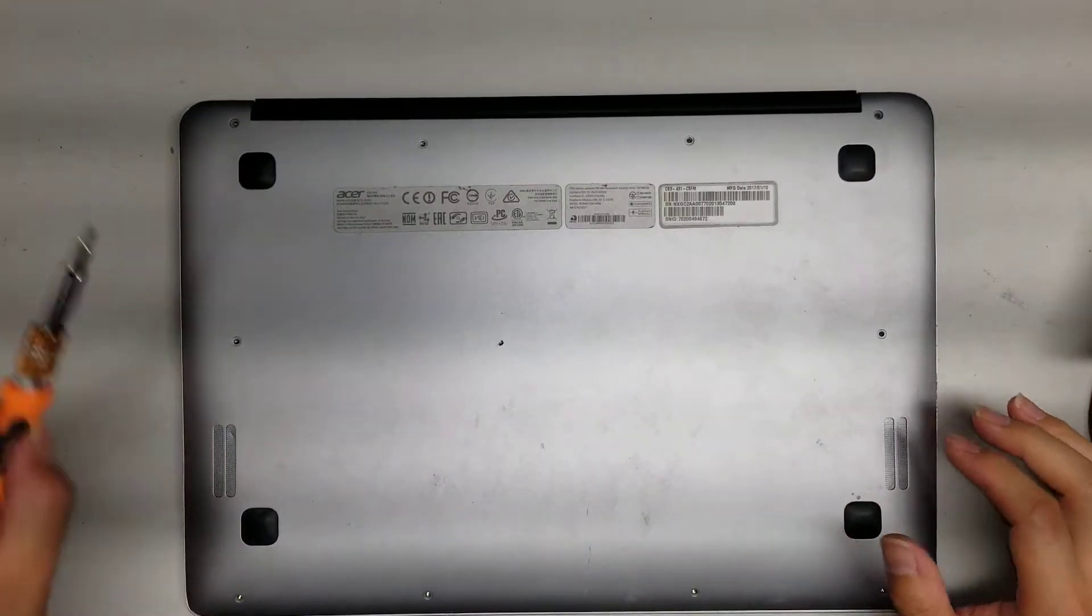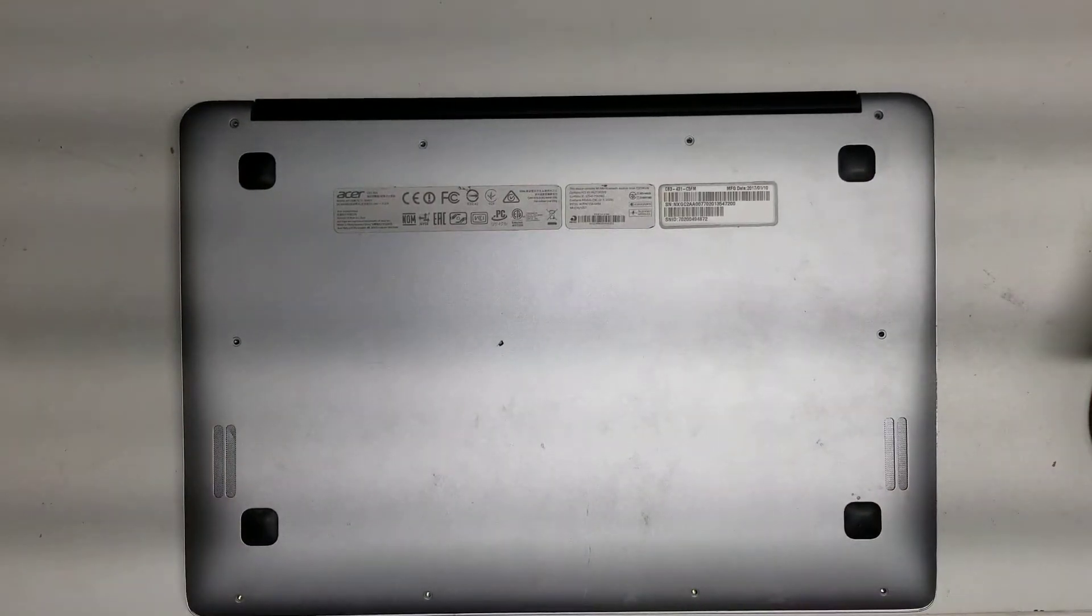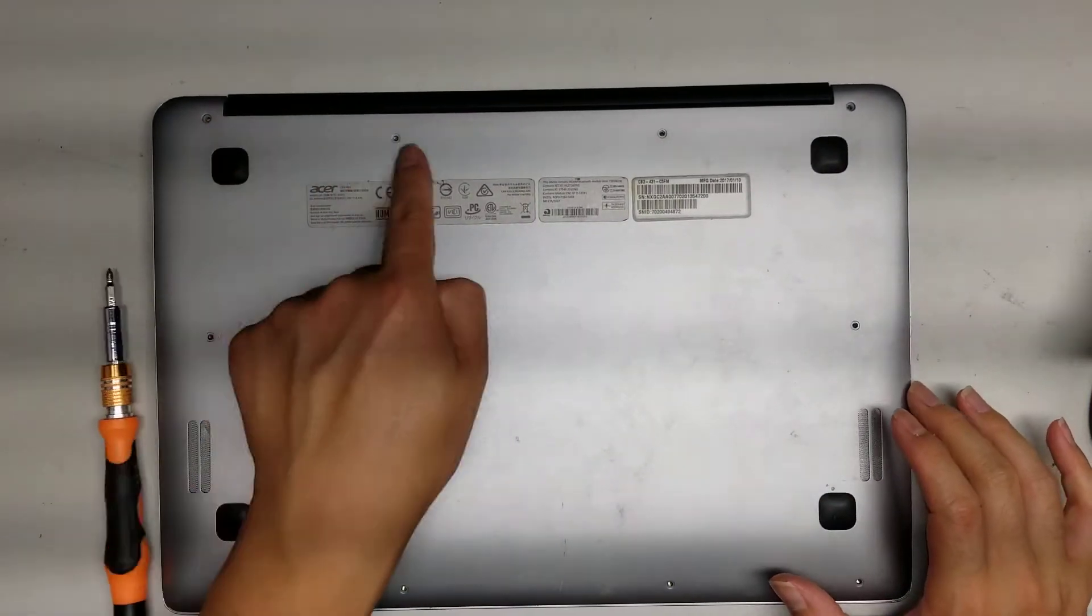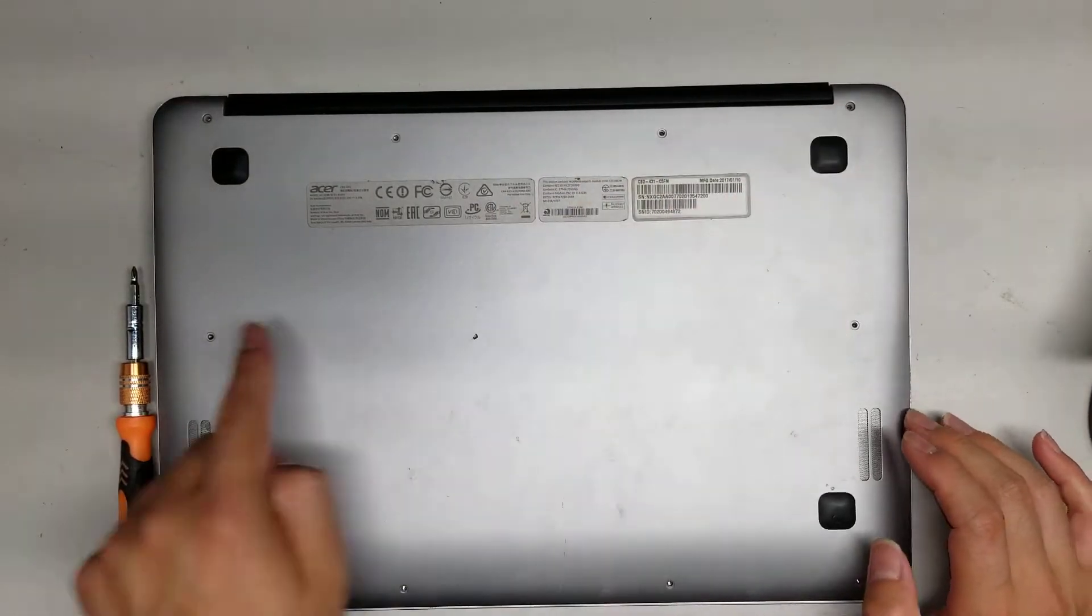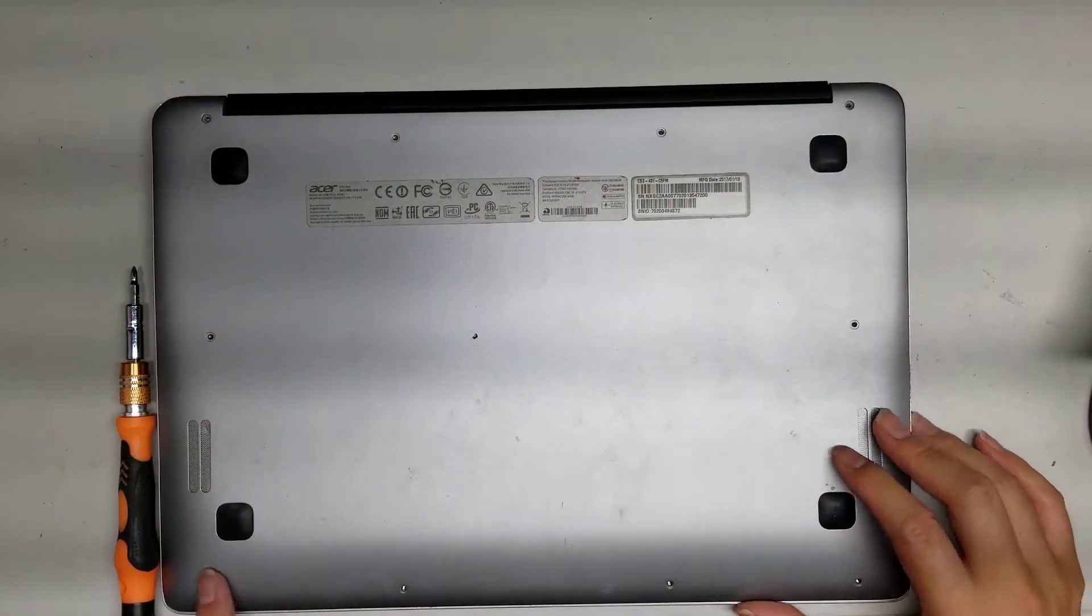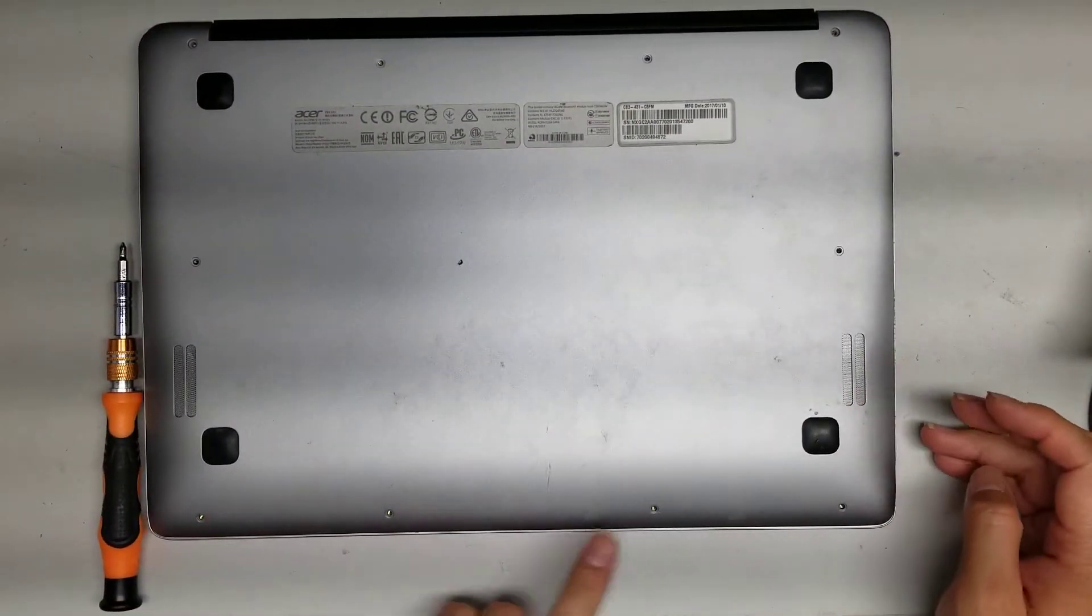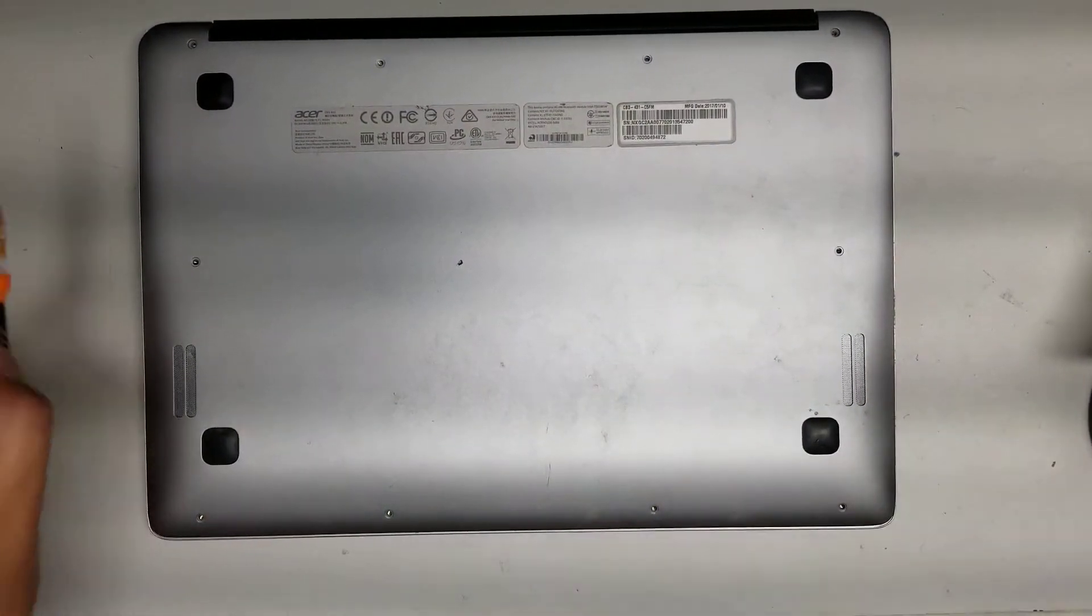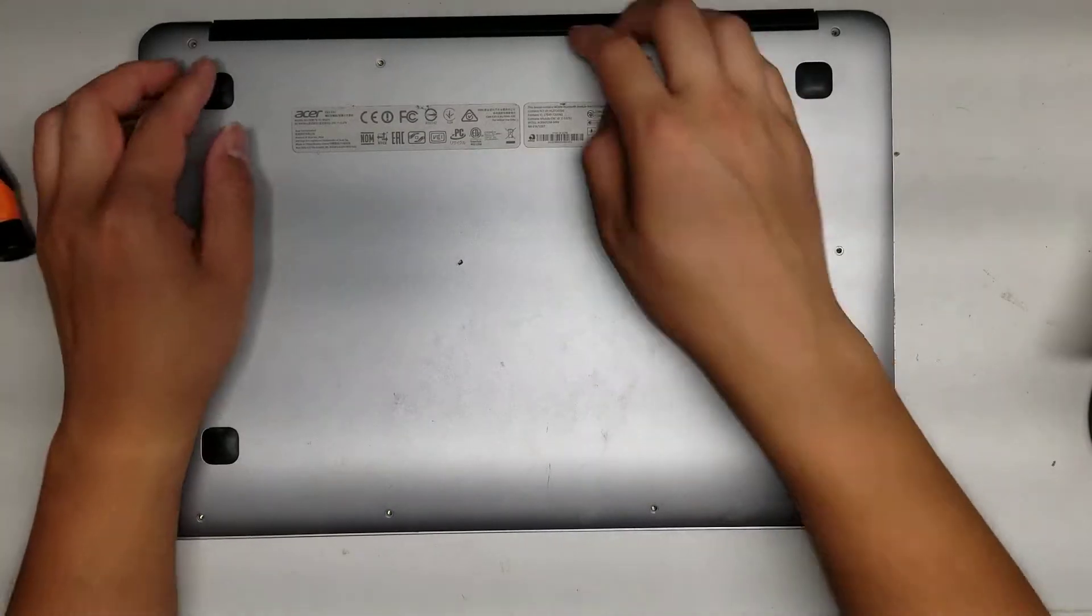This uses a PH0. There's 1, 2, 3, 4, 5, 6, 7, 8, 9, 10 screws. Once you remove all those screws, you can go from the back or if you have pry tools or your fingernails, you can get along the edges.